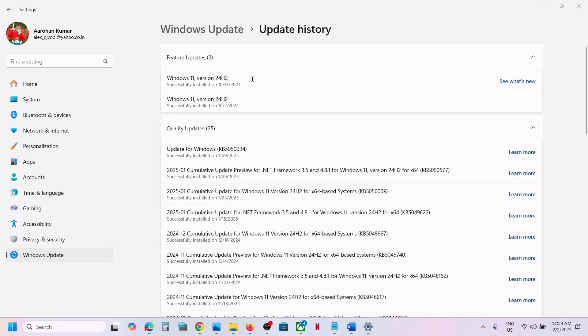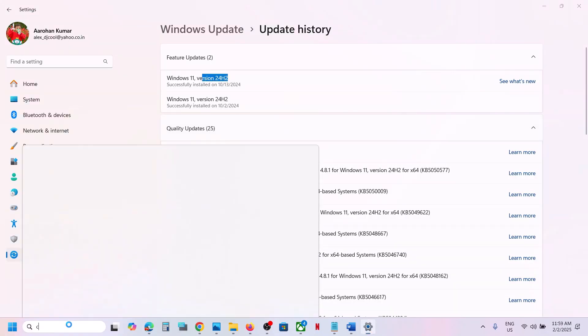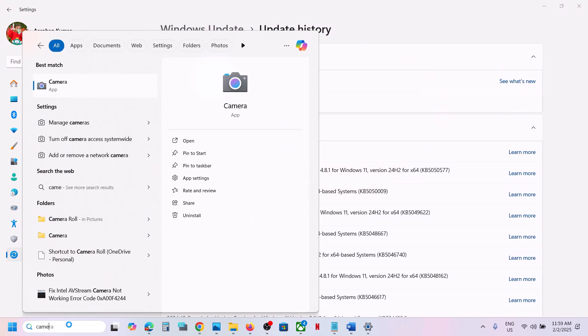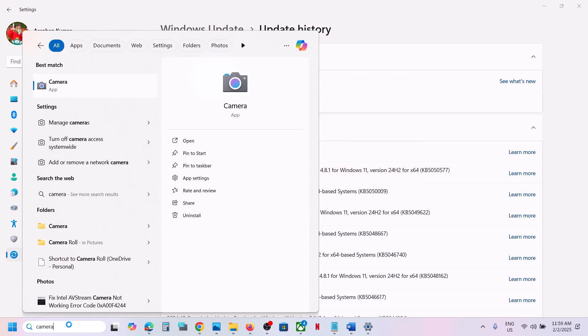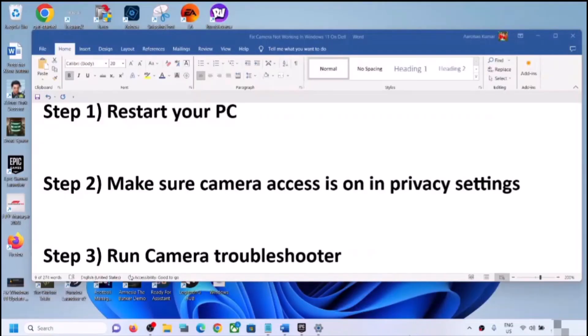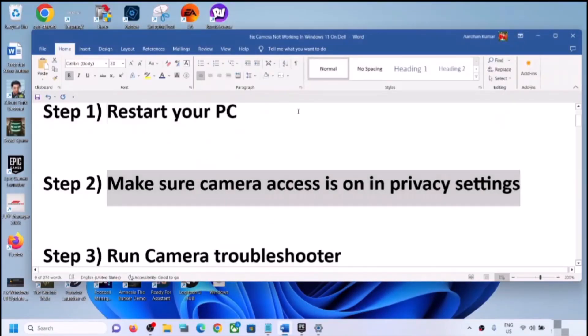Hello guys, welcome to my channel. After updating your Windows 11 to version 24H2, if the camera is not working, please follow the steps shown in this video. The first step is to restart your computer.